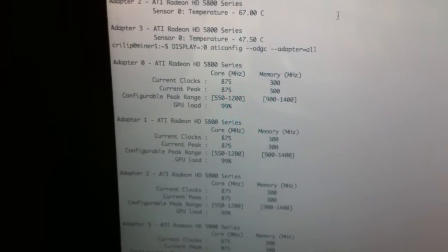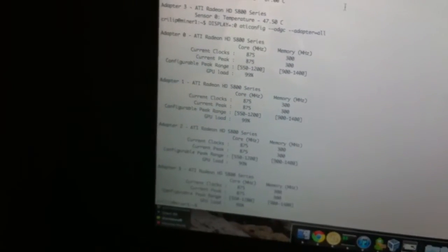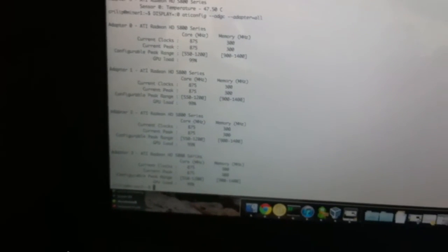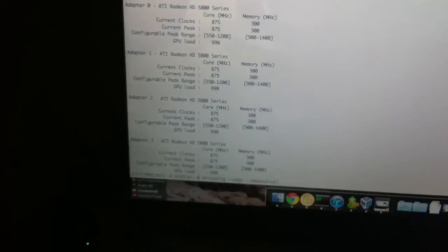And 875 is a safe, stable core clock, but you could probably go to 900. I'm going to do that next. I just haven't yet.